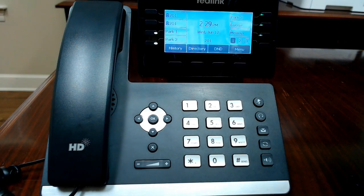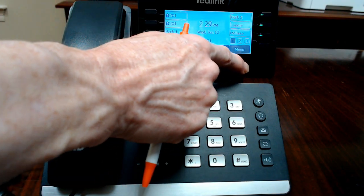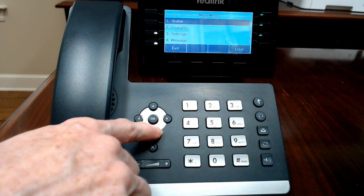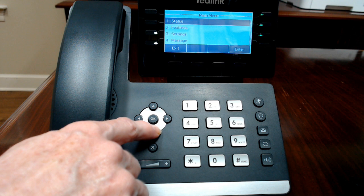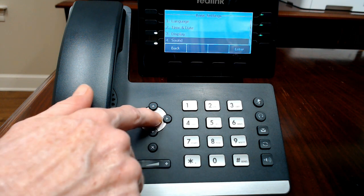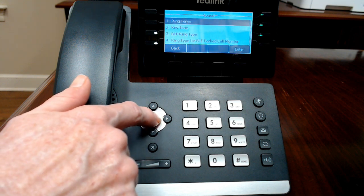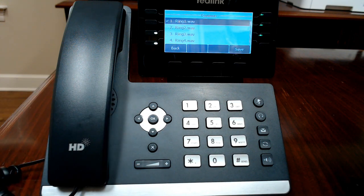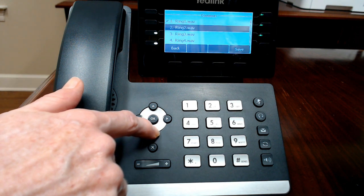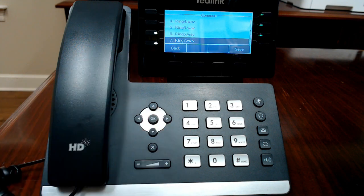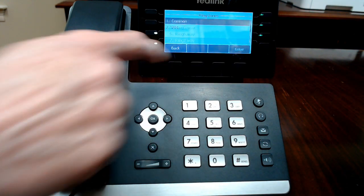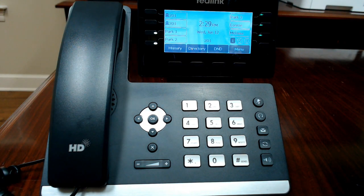Menu can be used to access menu options such as features and settings. One of the most common requests is for ringtones, so if you go to menu, touch settings, then basic settings, go down to sound, you can select ringtones. Common means the calls that come to your main extension, and then you can go down and select the different ringtones and touch OK to select one.